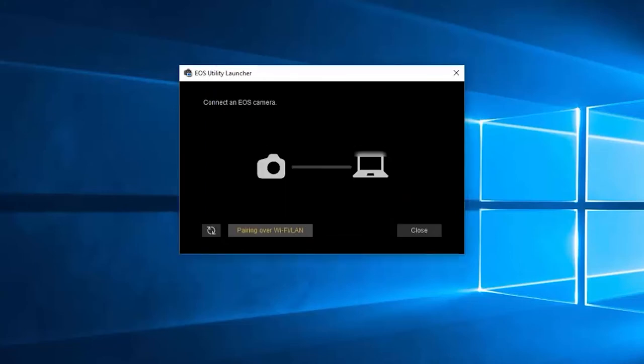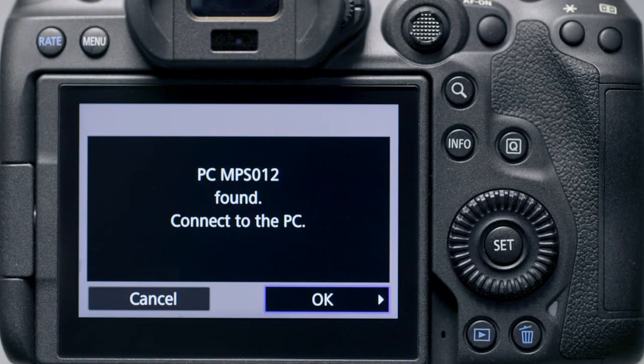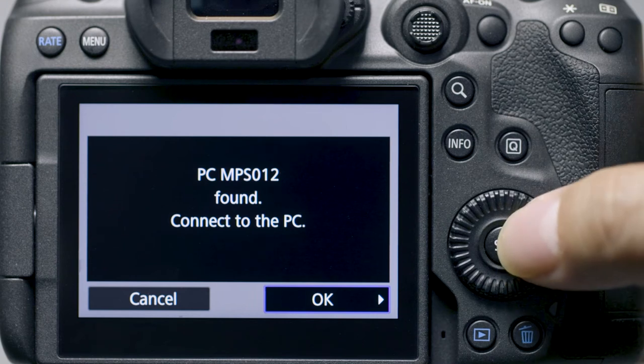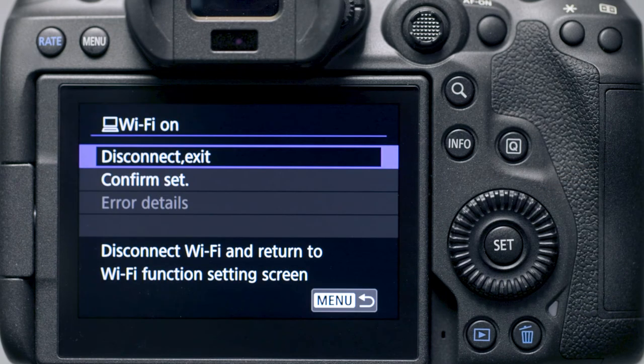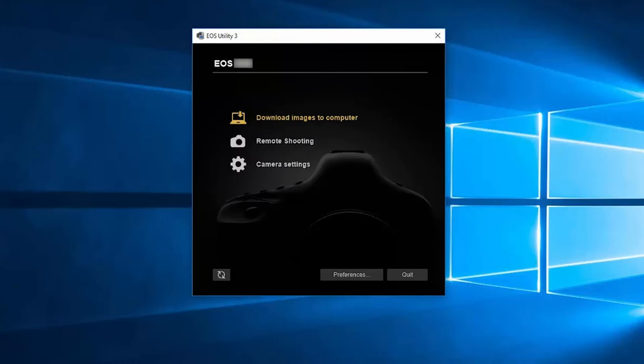Now let's go back to your camera and select OK to connect it to your computer. The EOS Utility menu screen will appear. Before we download your images, let's make sure your images will be saved in the right location on your computer.